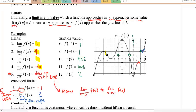So do you see the difference between a limit and a function value? This idea of limits will come back again and again as we deal with calculus.